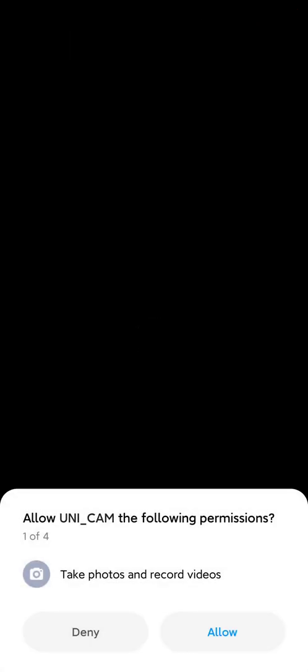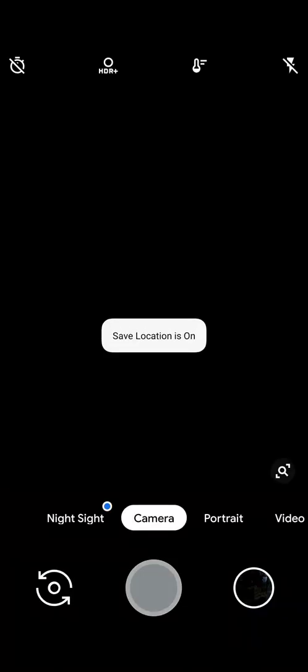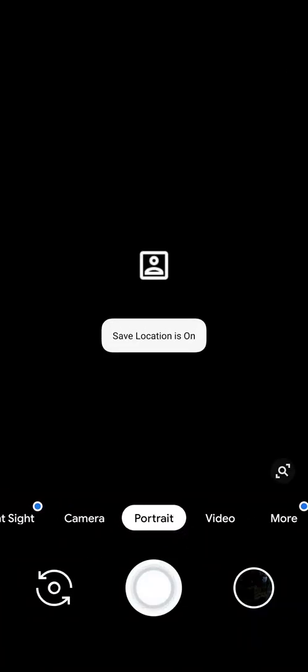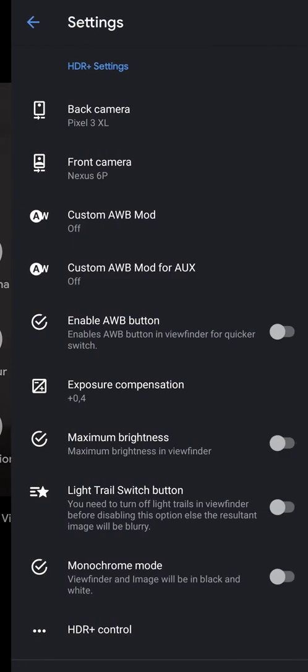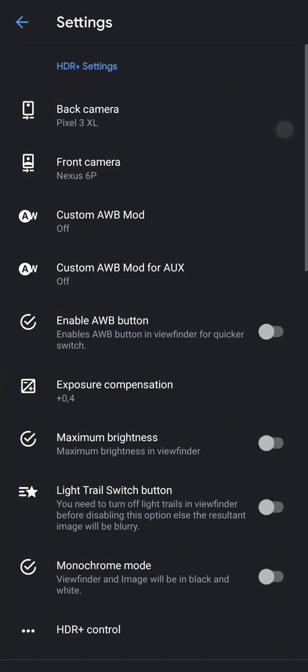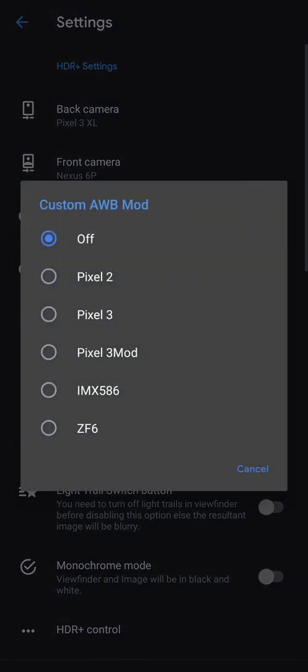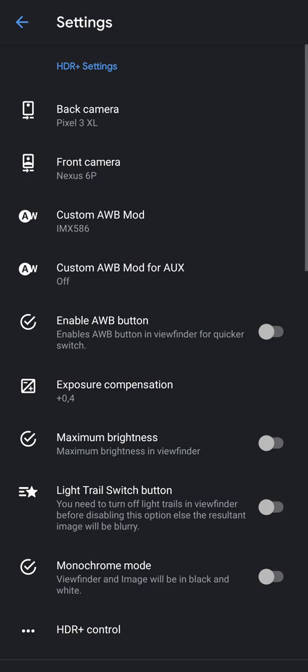Open it, allow everything. As you can see we're stuck on black screen but don't mind that. We're just going to configure it first. Custom AOV mod IMX586.